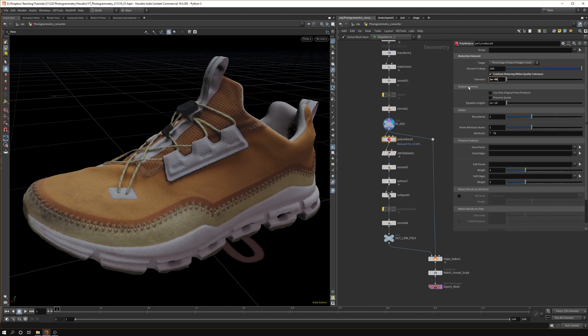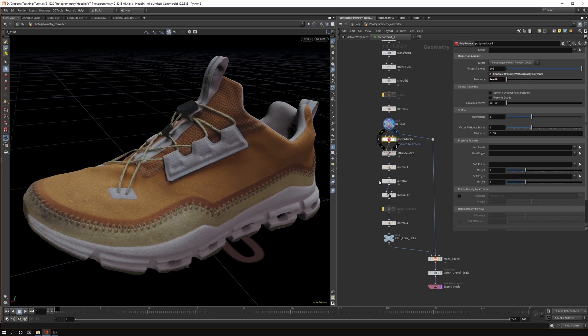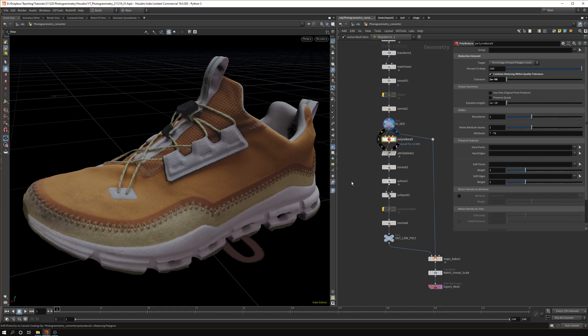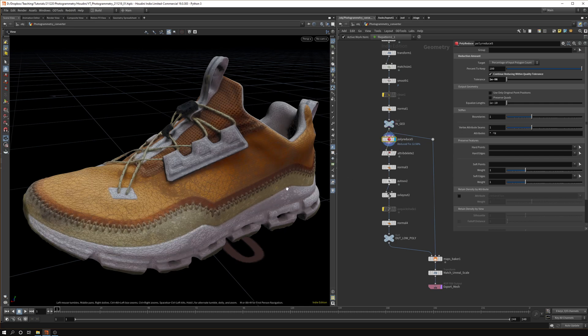In my instance, 1e-06 was a good tolerance. You can just hit the checkbox 'continue reducing within quality tolerance' and then Houdini will start converting the model to a lower res version. Let's wait for it to cook.